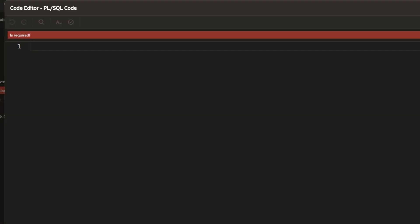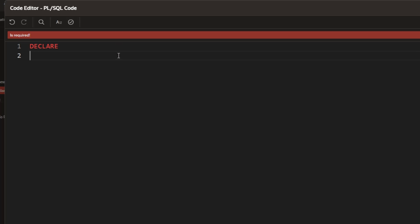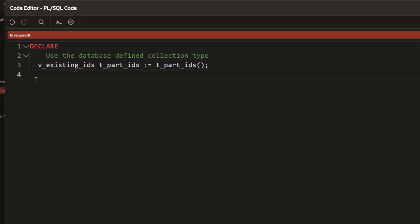I will go back to the process. This declares a PL/SQL variable V_existing_IDs using the collection type T_part_IDs. It will store existing IDs from the database, which can be used later for validation or processing.